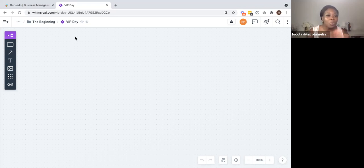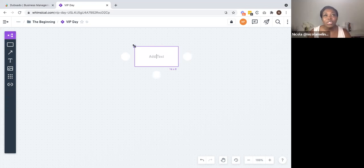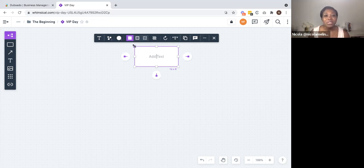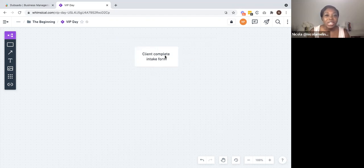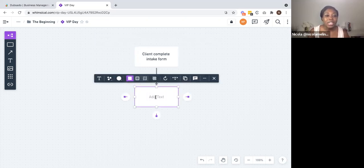I am inside of my workflow planning tool and we are going to get started straight away. The first thing you always want to think about is the first step that your clients will go through when they are going to be working with you. This is what we'd call either your inquiry process or your application process. For a VIP day, it is a high ticket offer, so for an intensive you may not necessarily have a formal application, but you still may need to gather some information. This is where we'll start the process — you will have someone complete an intake form. This could be your application form or your intake form, but this is really where everything will start.